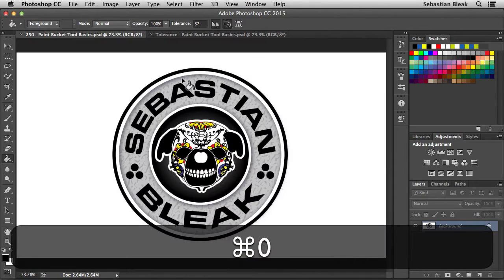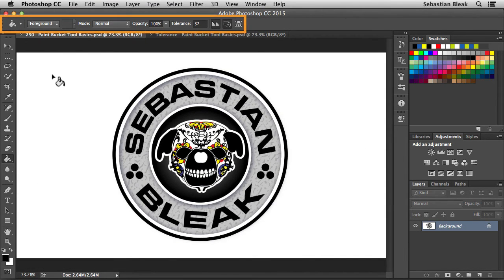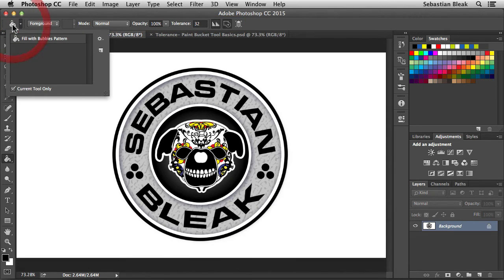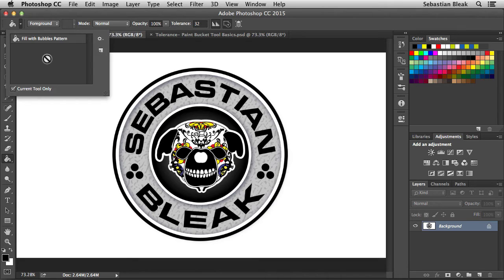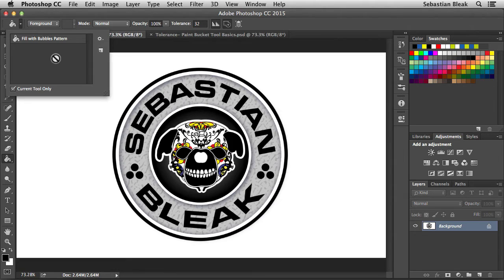That's pretty much how this guy works, but let's take a look over here at the top. Starting on the left, this is where you can manage your presets. Once you get this tool working exactly how you want, you want to click on this icon over here on the right, and that's going to allow you to create a new tool preset. That way, you'll be able to use that same paint bucket tool again and again.